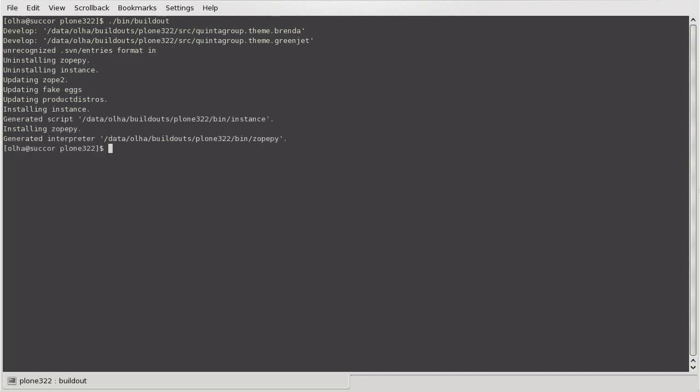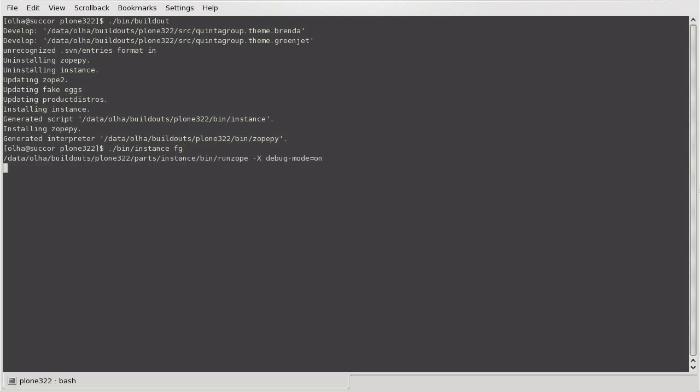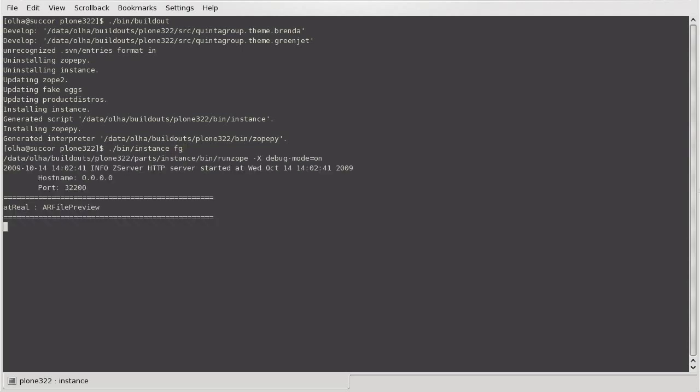Besides, you will have to restart the ZOP server. If you have stopped it before, now you can start it with such a command as bin/instance fg.